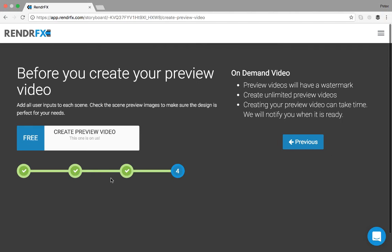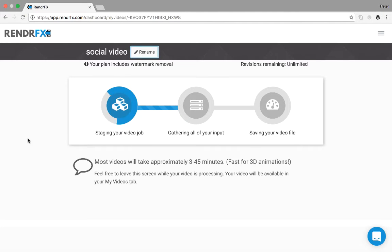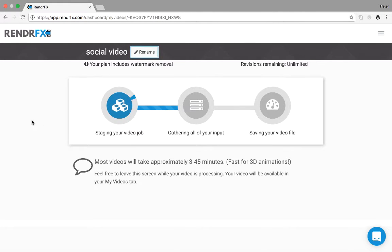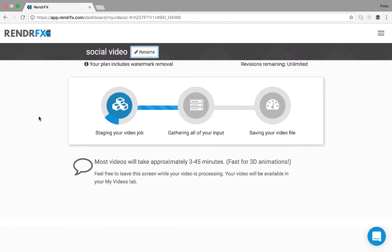We can click next and we can create our video and from there you are good to go. You can X out of here. You can start making another video. We will email you when you're done.